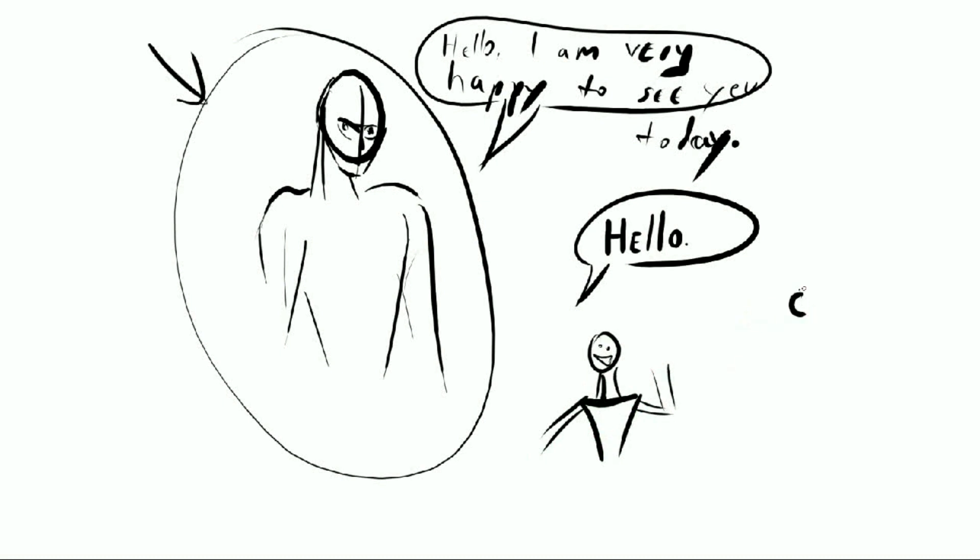So if you're going to have someone pointing an angry accusing finger at someone, start with the finger, then put in the arm, then figure out how the body looks.